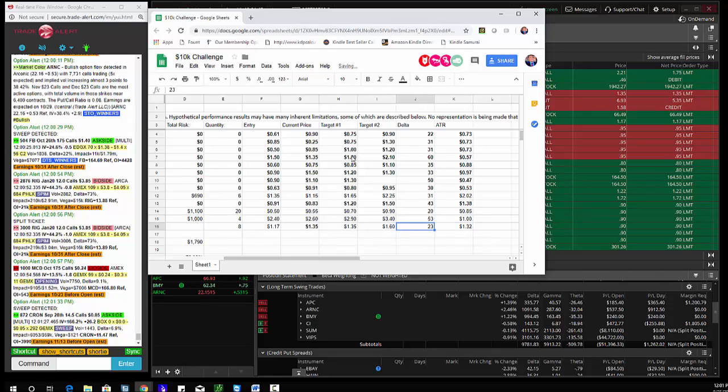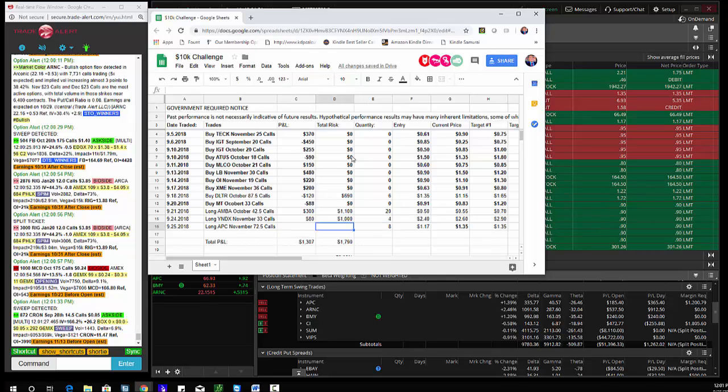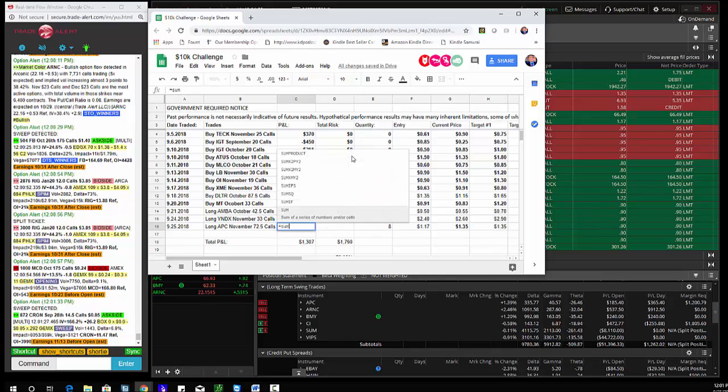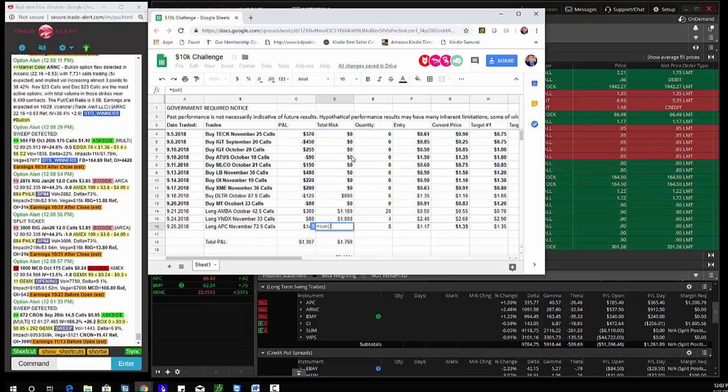I'll go through the spreadsheet. So here is the trade, guys. Buy APC November 72 calls for $1.17, they're up to $1.35. Total P&L equals 18 times 8, $144. And the risk is only $400.